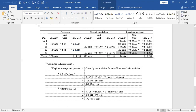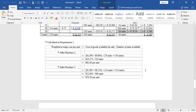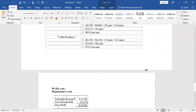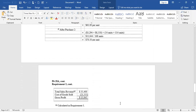Total cost of goods sold using the weighted average method is $21,555. Sales revenue is $35,400. Subtract $21,555, and we get a gross profit under the average cost method of $13,845.